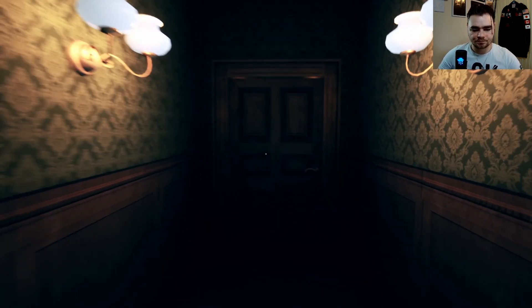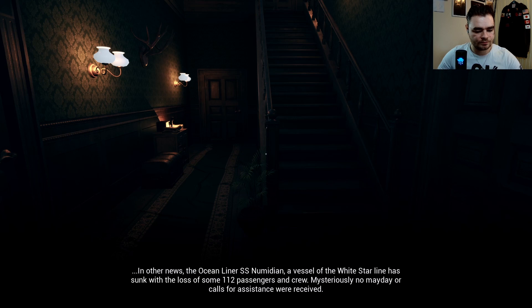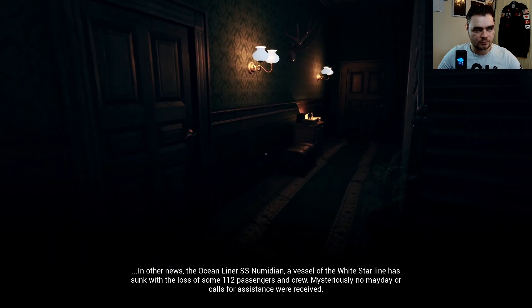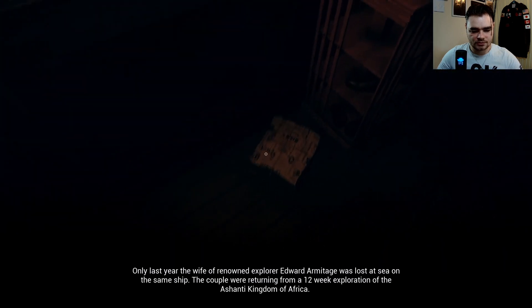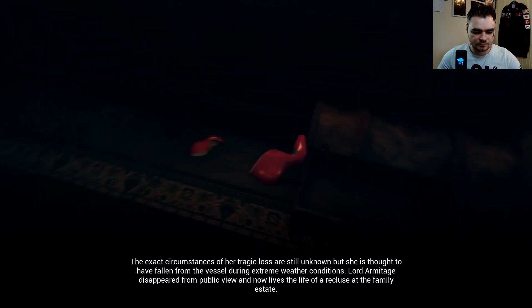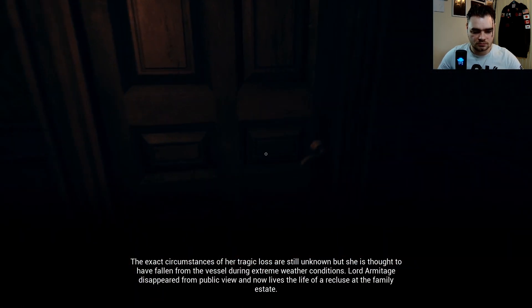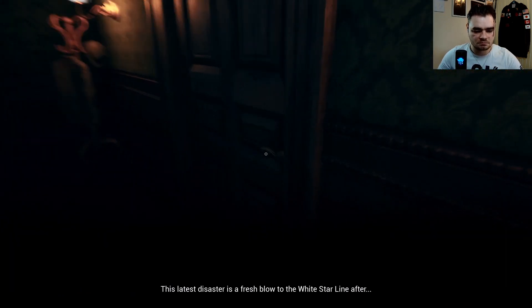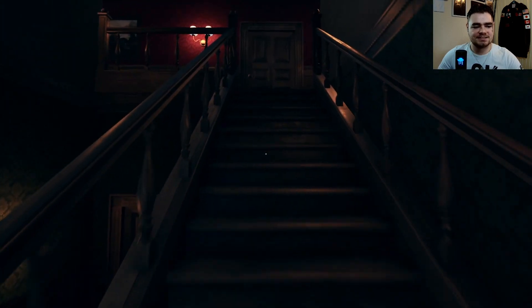There's a sword — can I take it? That one's locked. There's some sort of mask in there. Reading a newspaper: 'The ocean liner SS Numidian, a vessel of the White Star Line, has sunk for the loss of some 112 passengers and crew.' White Star Line — isn't that Titanic? 'The wife of renowned explorer Edward Armitage was lost at sea on the same ship. The couple were returning from a 12-week exploration of the Ashanti Kingdom of Africa. Lord Armitage disappeared from public view and now lives the life of a recluse at the family estate.' I bet that's me.